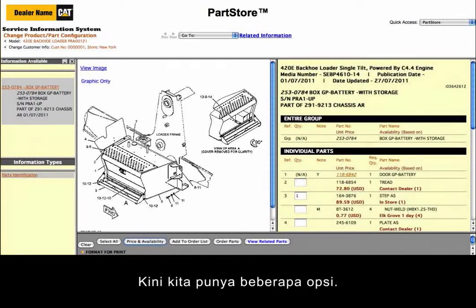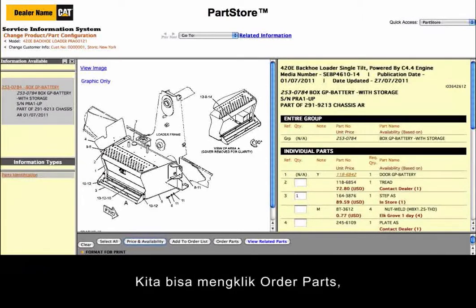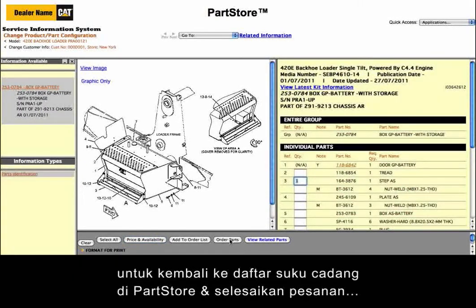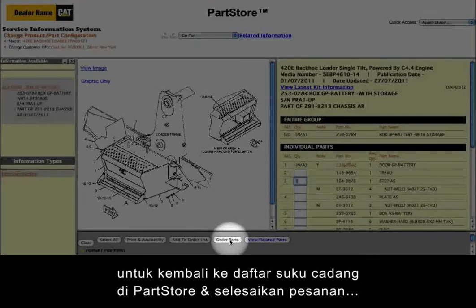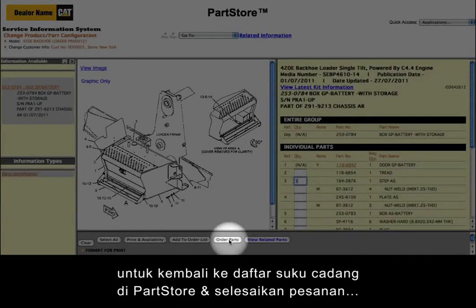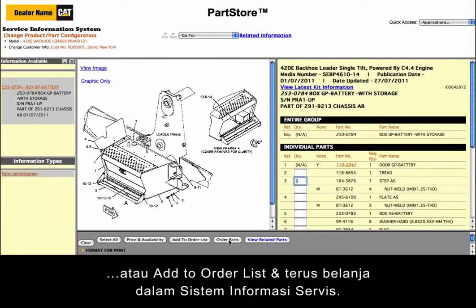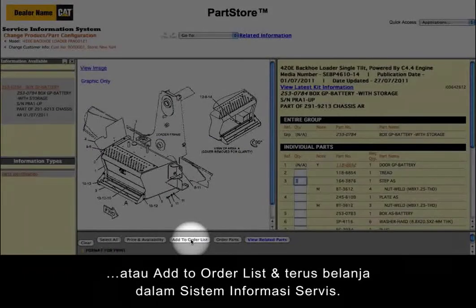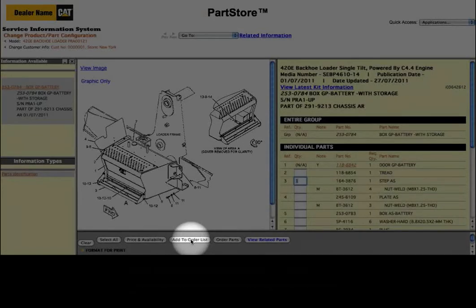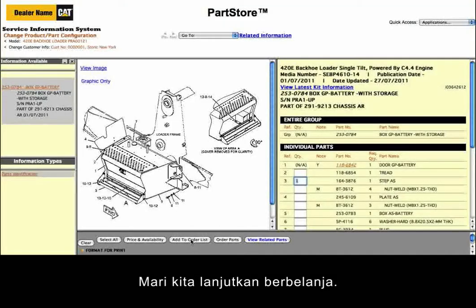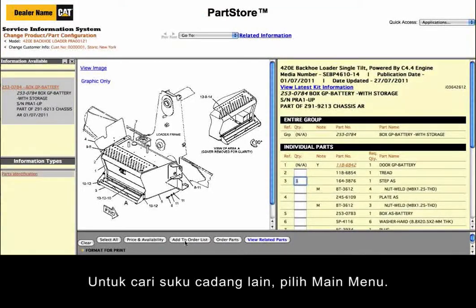Now we've got some options. We can click Order Parts, which sends us back to the parts list on Parts Store to finish the order, or Add to Order List to keep shopping within the Service Information System. Let's continue shopping. To search for other parts, select Main Menu.